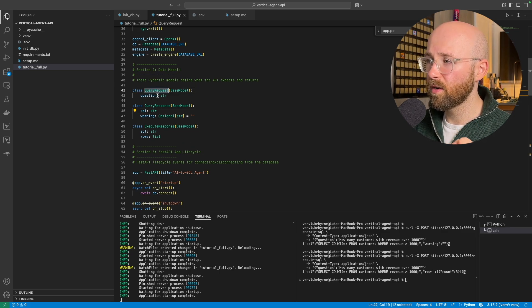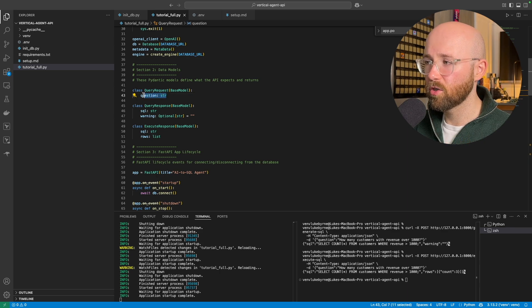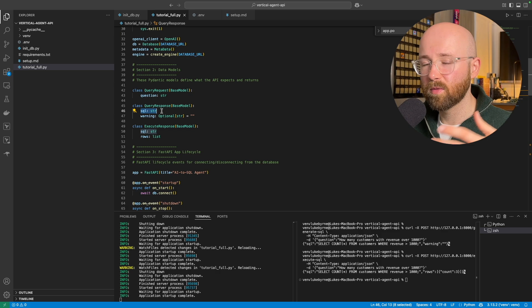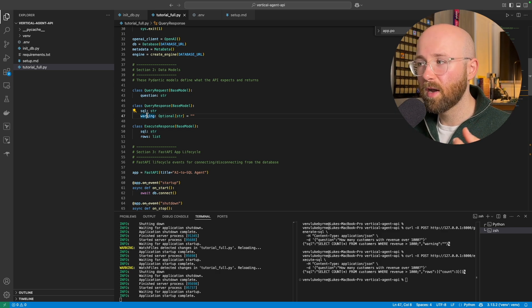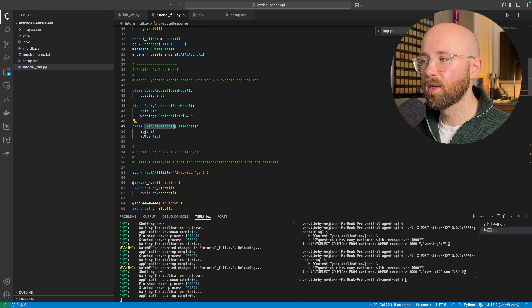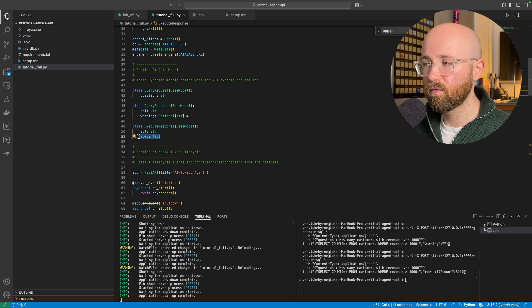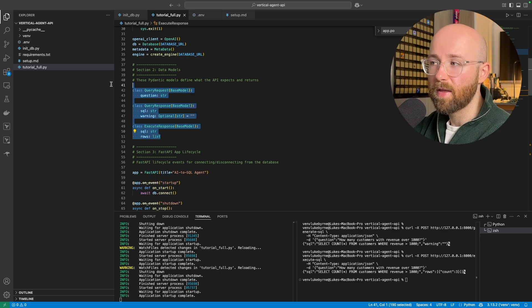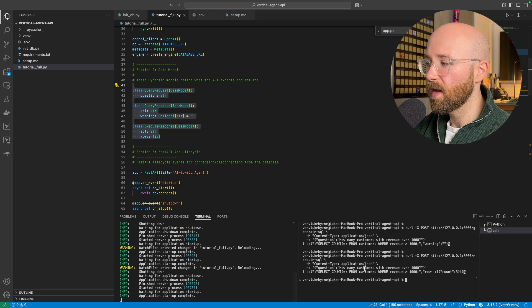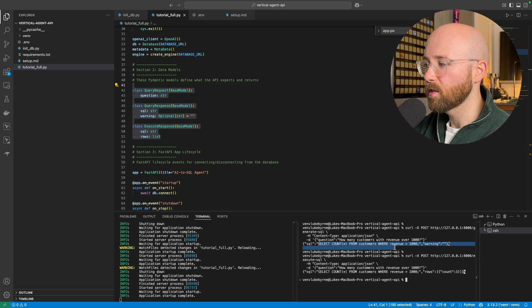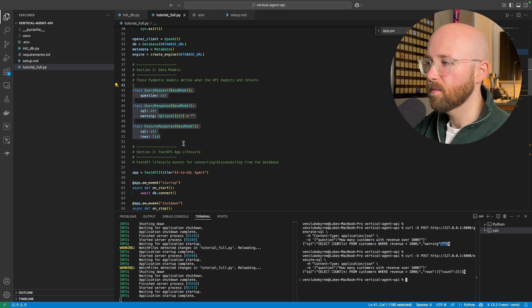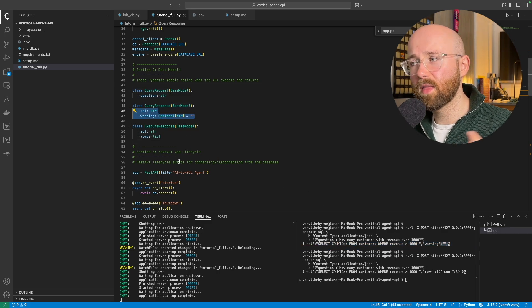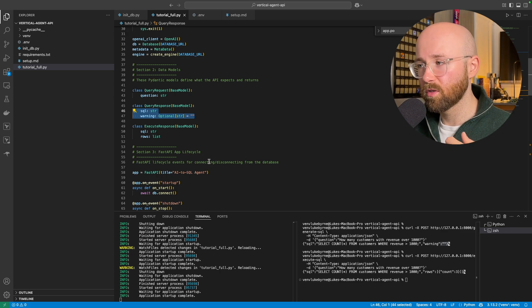Now think of these like schemas for your API models. So we have here query request, and that is going to be a question, just a string. The query response will be a SQL string, so it'll be a string but we'll call it SQL. And then there'll be an optional warning. An execute response, SQL string again, and then the rows, so the actual response itself. And so these here you can amend them as needed. As you can see, they map to, for example, this here, so SQL and then this is the string, and then warning empty, same as this here. So that's our models for API responses.